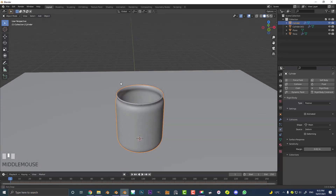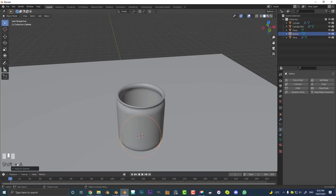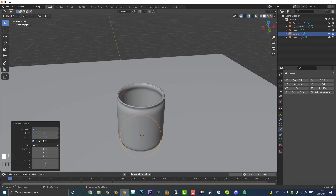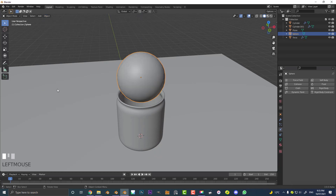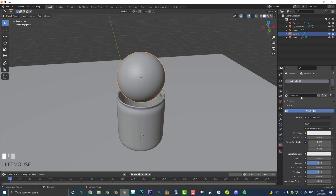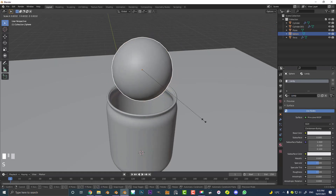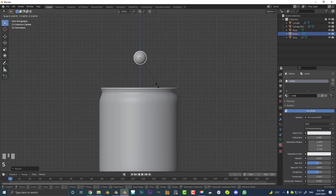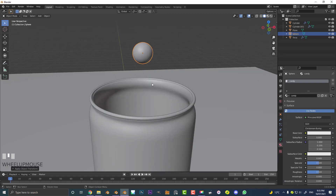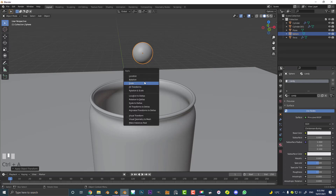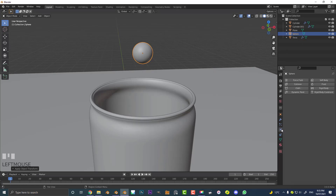Now we can make the candies. Go Shift A and add a sphere. I don't want it too high poly for simulation purposes, so I'll set the segments to 22 and the rings to 15. Go G, Z to move it up, go to object mode and enable Shade Smooth. Add a placeholder material called 'candy' so it carries through to duplicates. Go S to scale it down to roughly the size you want. Ctrl A to apply the scale — remember: if you scale anything you're adding physics to, always go Ctrl A and apply the scale.